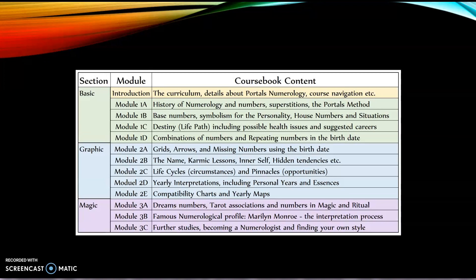We also cover base numbers symbolism for the personality, house numbers and situations, the destiny or life path including possible health issues and suggested careers, combinations of numbers and repeating numbers in the birth date. In the second section called Graphic, we have modules 2A through 2E, which covers the grids, arrows and missing numbers using the birth date, the name, karmic lessons, inner self, hidden tendencies, the life cycles, the pinnacles, yearly interpretations including personal years and essences, and compatibility charts and yearly maps.